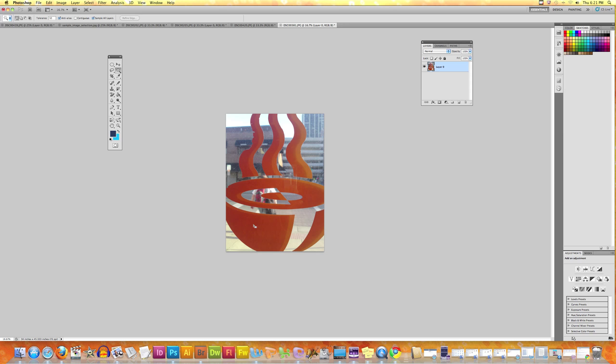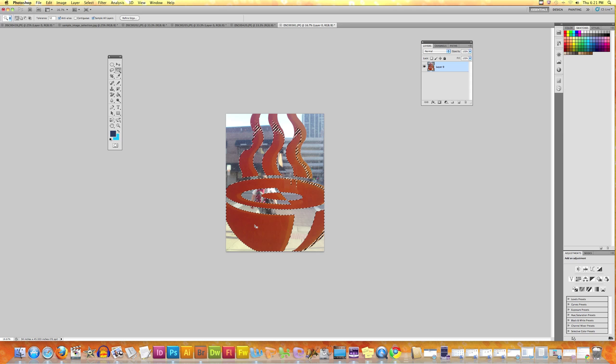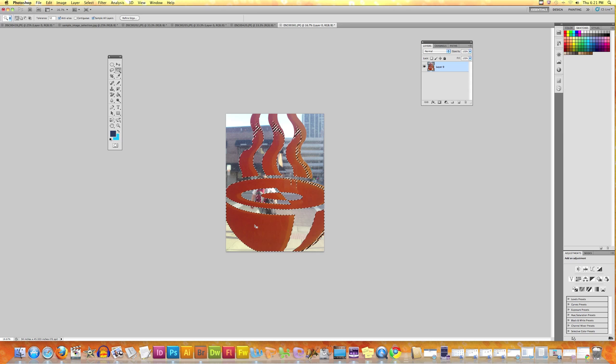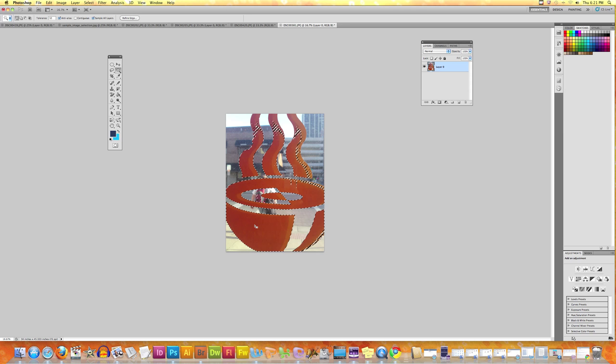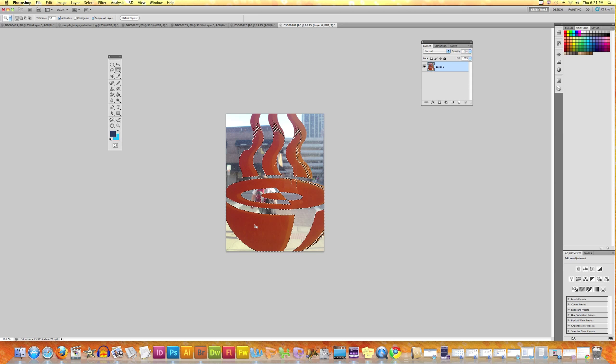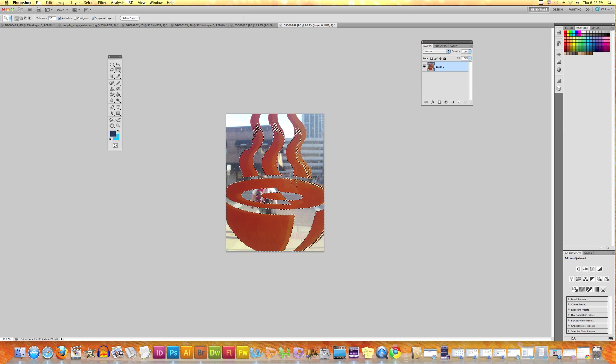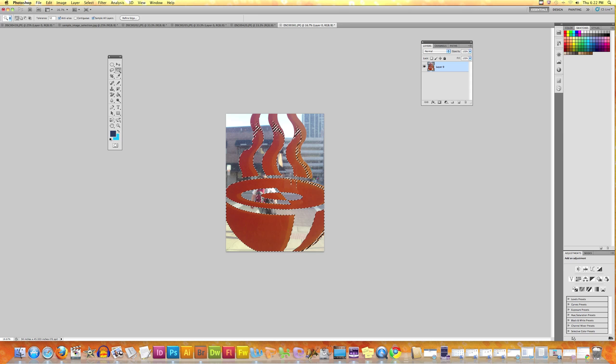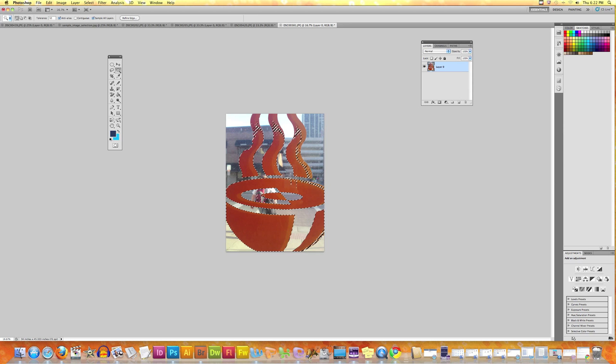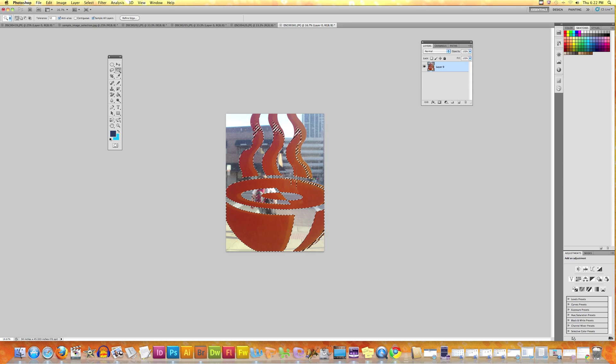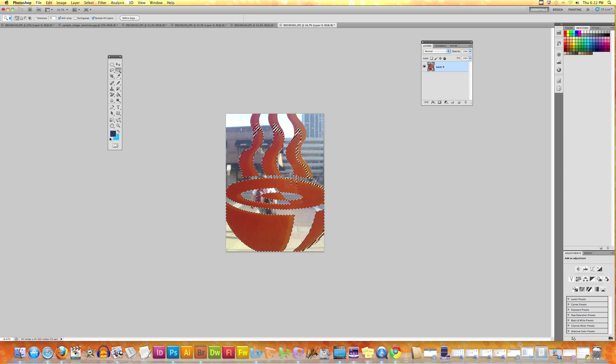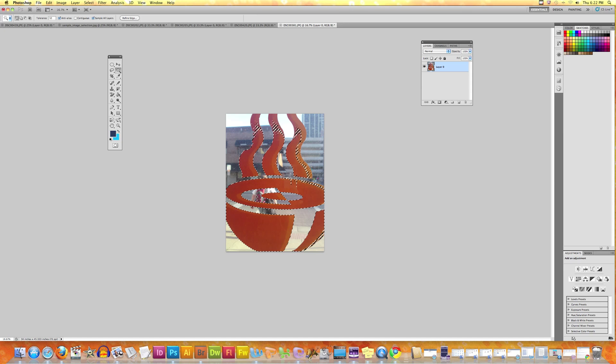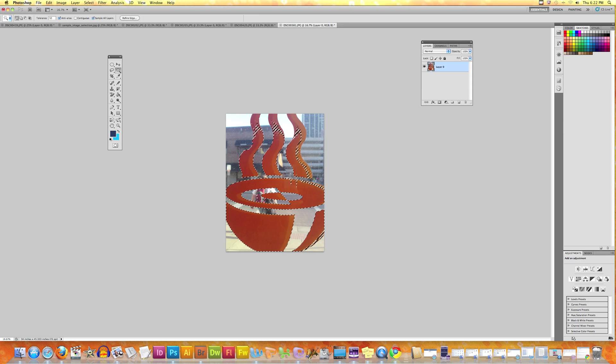Let's increase the tolerance to 50 and remove the contiguous thing and click here - see that more area is selected. Now we can just keep on increasing the tolerance, but if we keep on doing that, this red bag will come within the color range and we'll have to use some other tools to remove this selection.